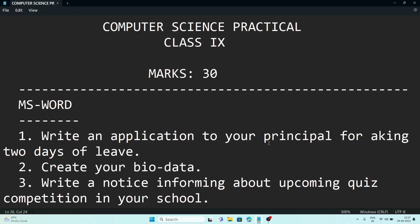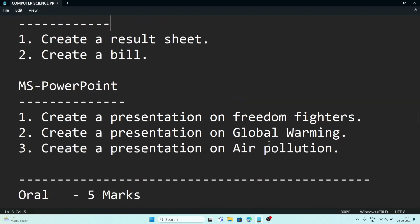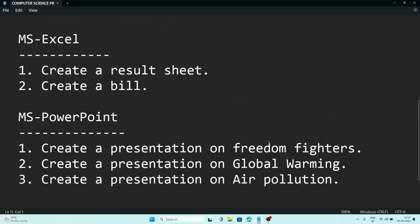Write an application to your principal for asking two days of leave or any other formal application. Number two, create your bio data. Number three, create a notice in MS Word. And for MS Excel, you will see how to create...